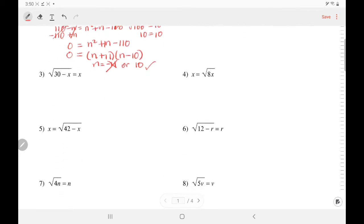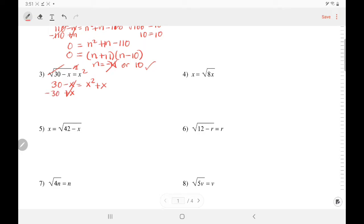So we accept the 10. Let's try number 3. Once again, we square both sides to knock off the root, so 30 minus x equals x squared. You want to move all the terms to the side of the square. So add x — it's gone. Subtract 30 — it's gone. So 0 is left. You have x squared plus x minus 30.